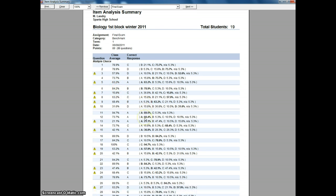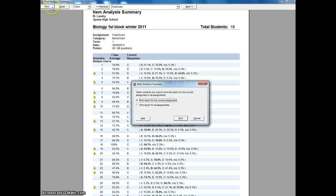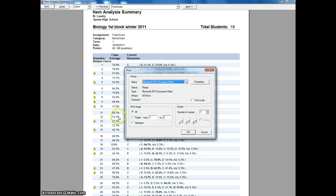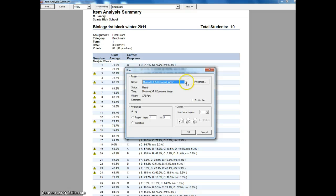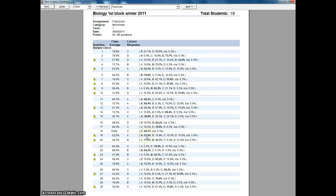If I want to print this off, it's simple. Just click print. You want to print the report for this assignment. Choose your printer, and you know the drill from there.